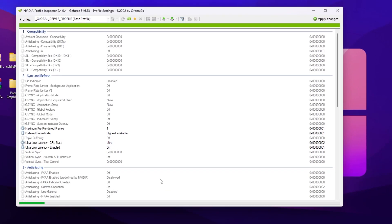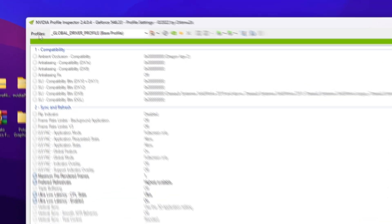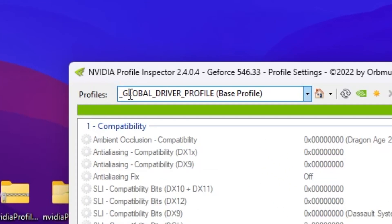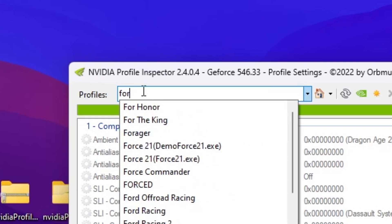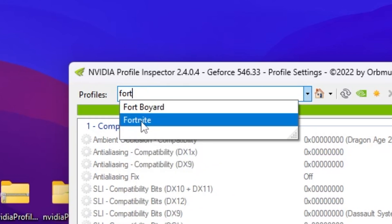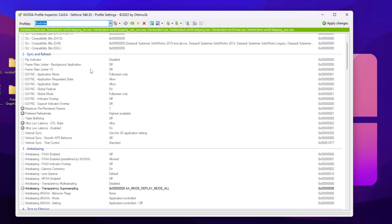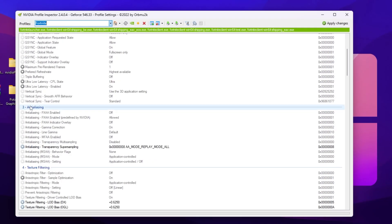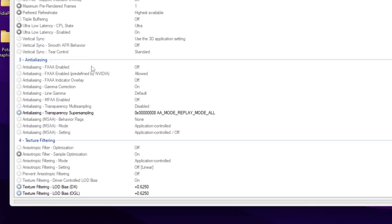Here you will find the folder — open it up and inside you will find the executable file. Double-tap to open the NVIDIA Profile Inspector on your PC. In the very first step, go straight to the profile section, search for Fortnite, and you will find the Fortnite profile there.